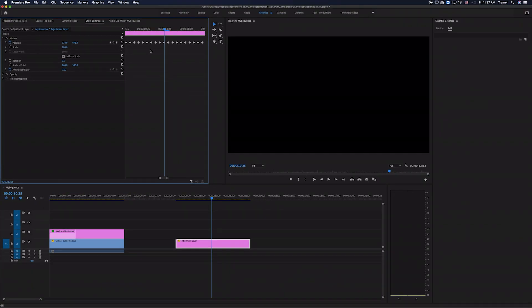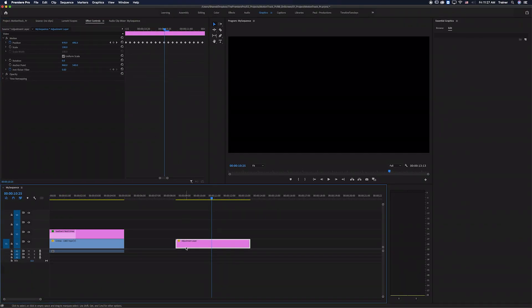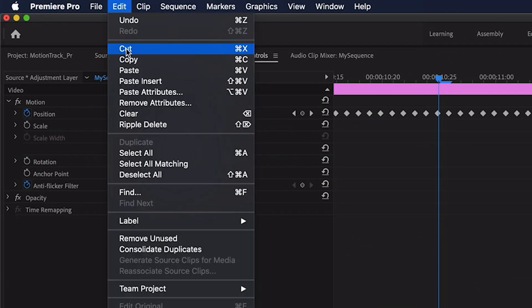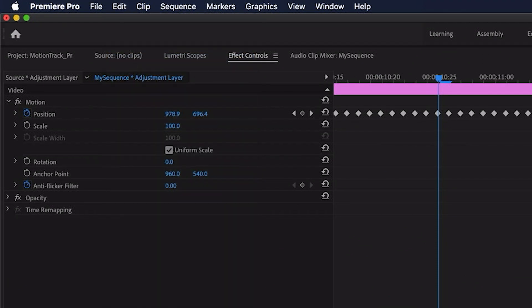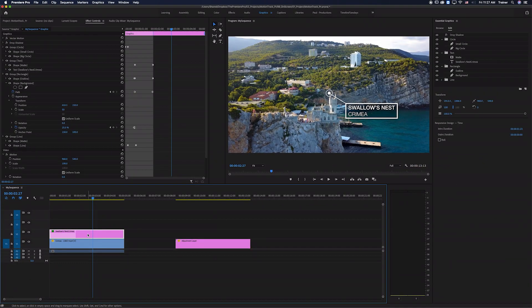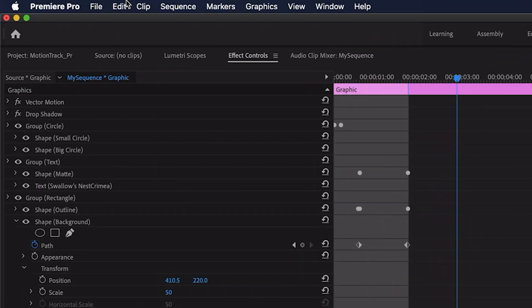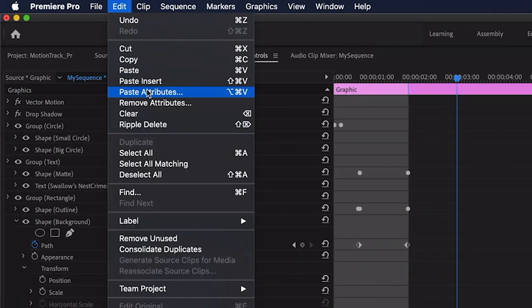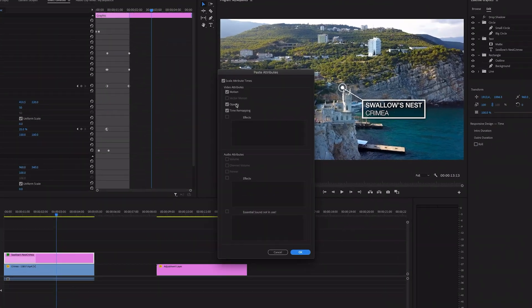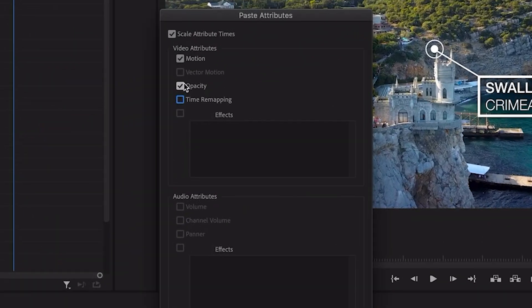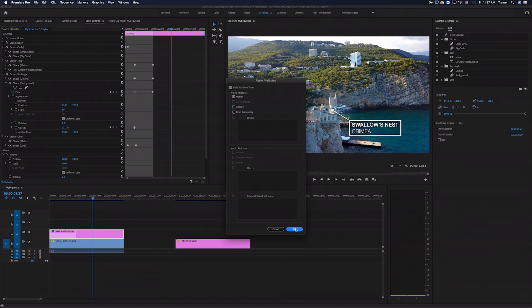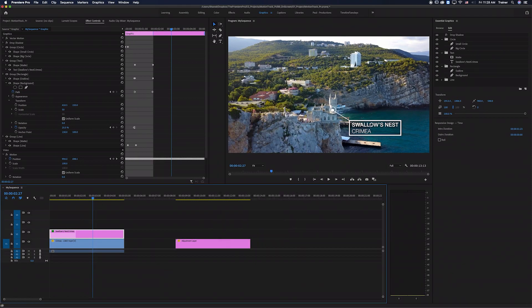So now what I can do is select the adjustment layer, go up and choose Edit Copy. I'm going to go back over to my original graphic and select it and now I'm going to choose Edit Paste Attributes. And the only thing we want to paste here is the motion settings and then click OK. And now that graphic will be linked to the castle.